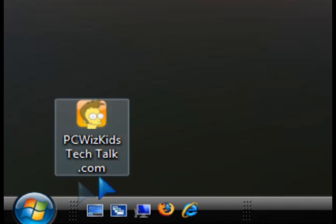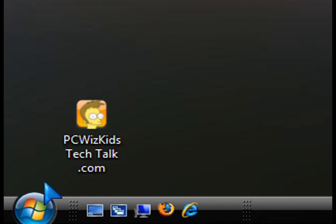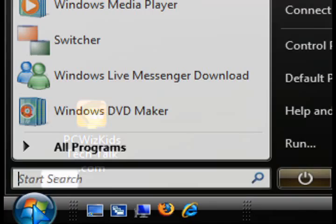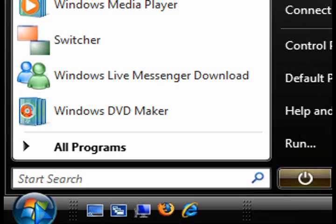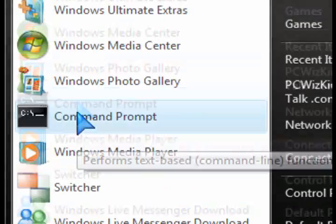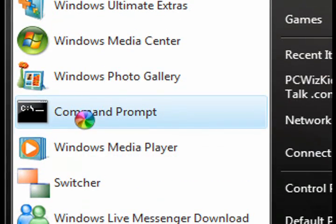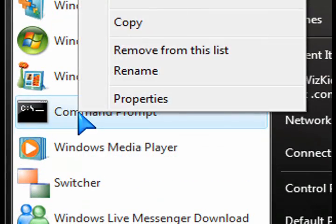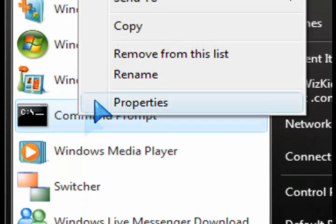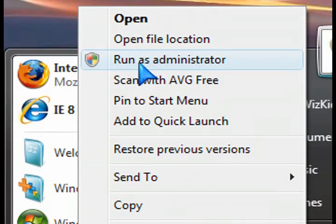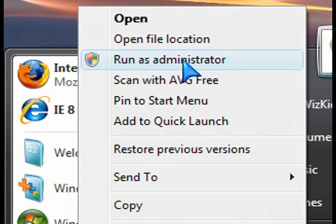For those of you that have Windows Vista and do not have administrator privileges to do certain things, if you click on the start and then right-click on command prompt, you'll be able to do a little trick to unlock that hidden administrator account.